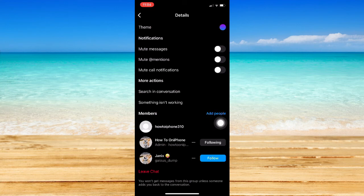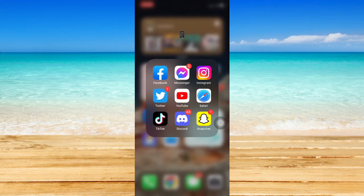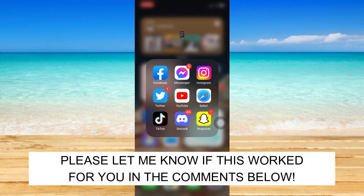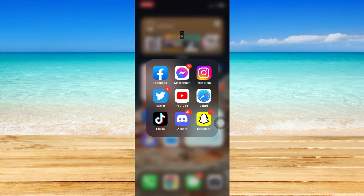That's how you may unblock people on Instagram that blocked you. Let me know in the comments section if this works out for you. For more helpful tutorials like this, please subscribe to our channel and don't forget to click that notification bell. Thank you for watching and have a wonderful day.